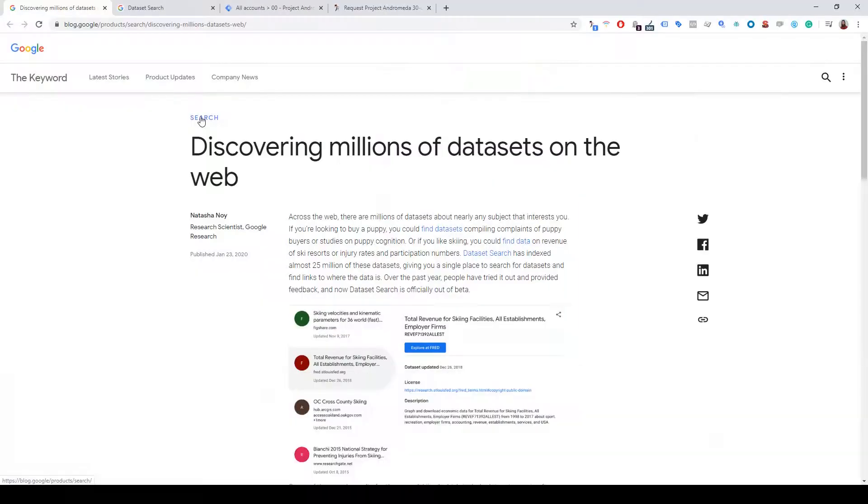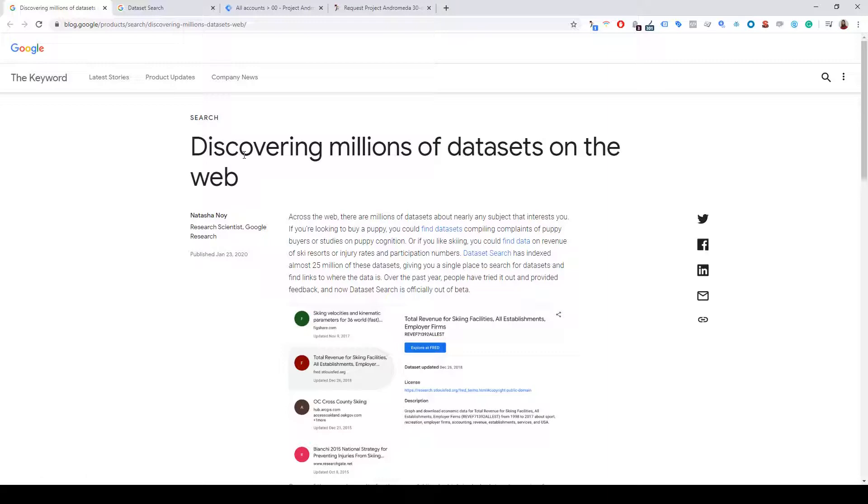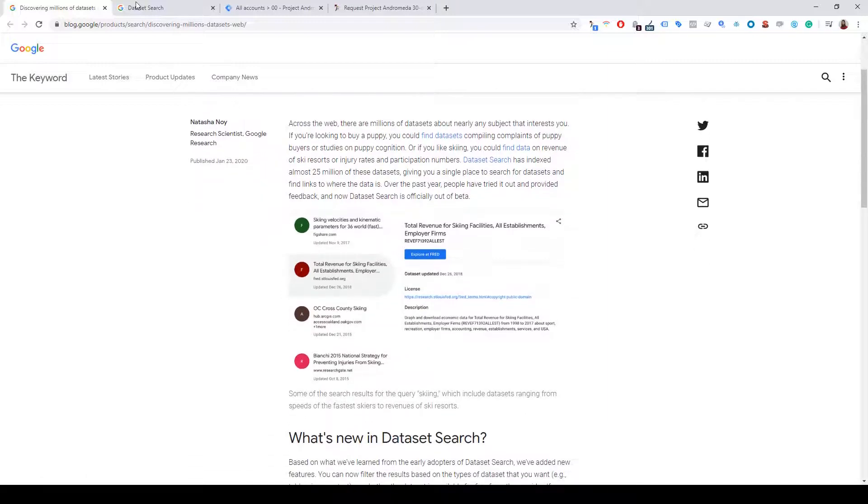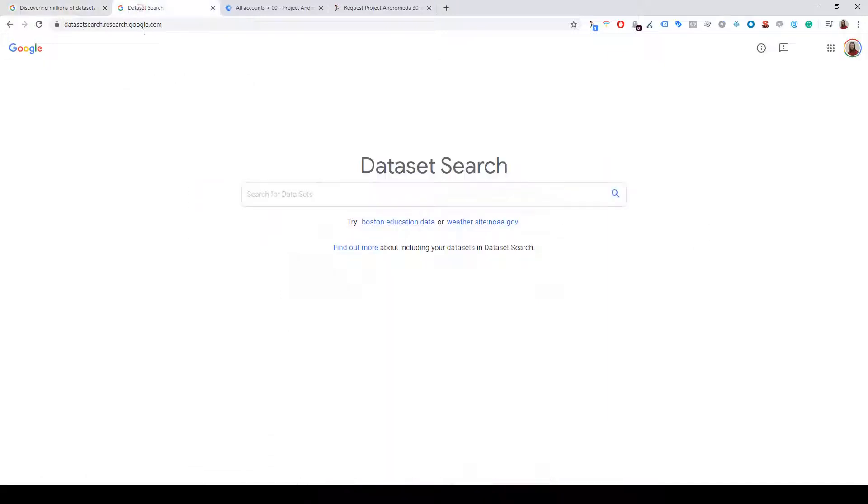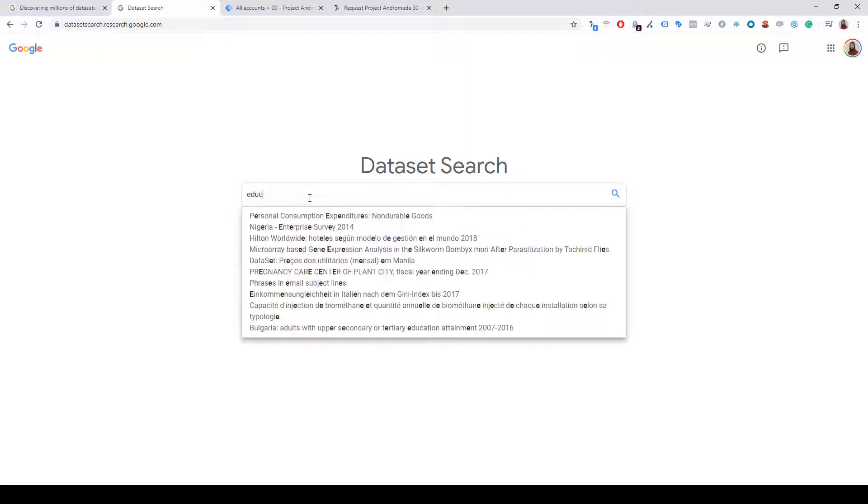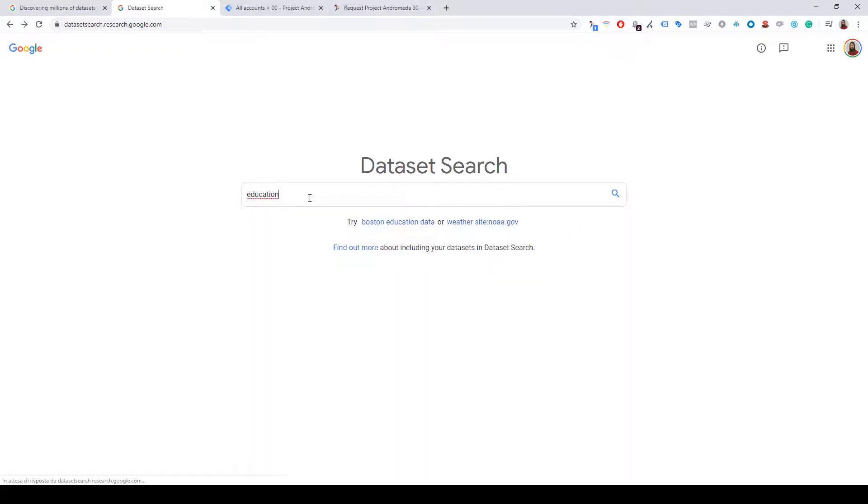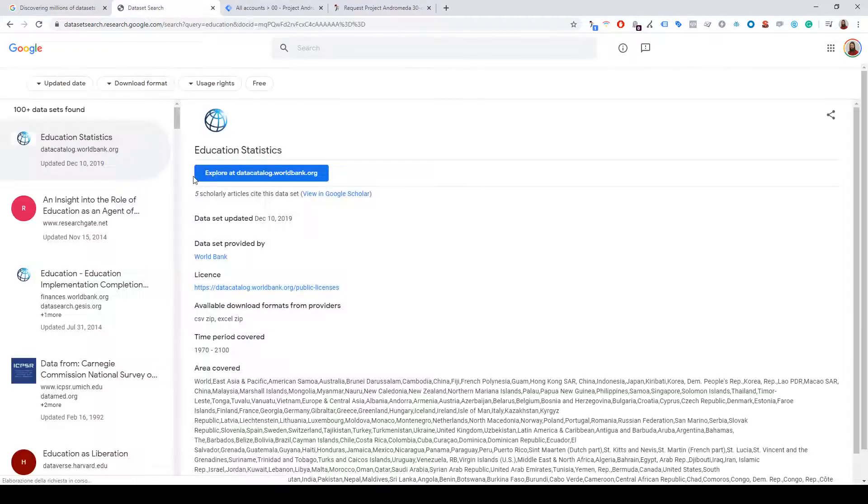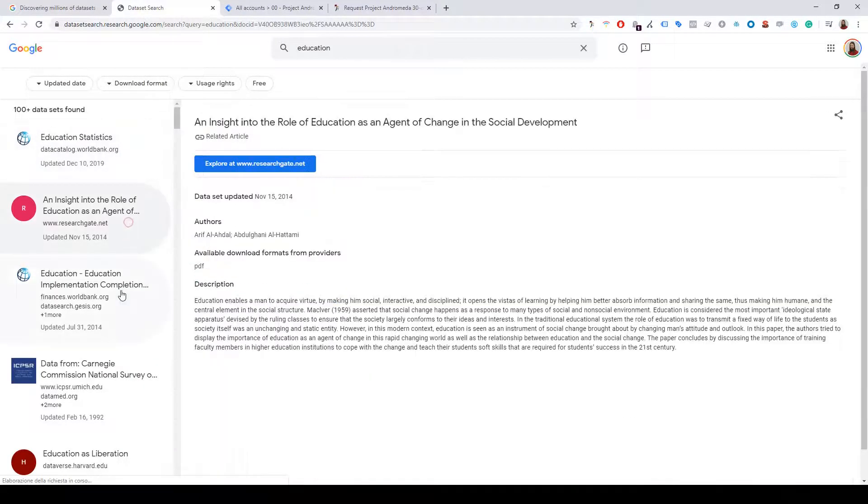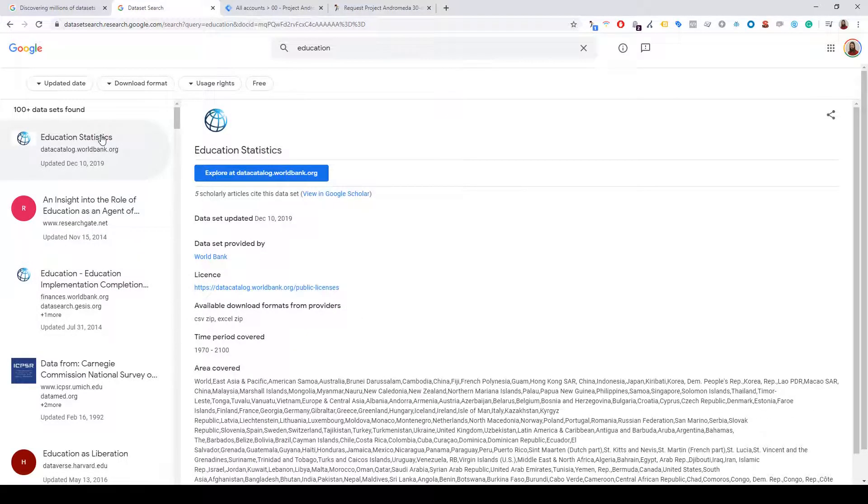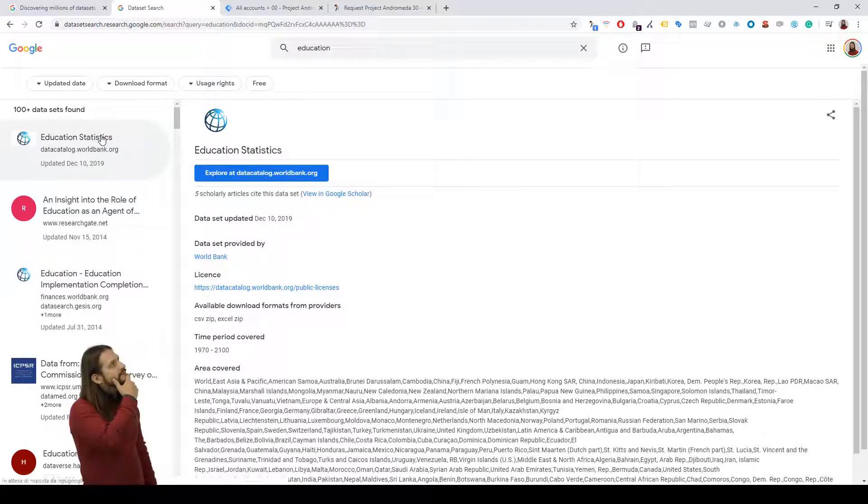Hi guys, yesterday Google published a new dataset search service. It's very interesting to find more information - for example, you can search education and find a lot of results. But for me, it's more interesting to understand how Google tracks the results.